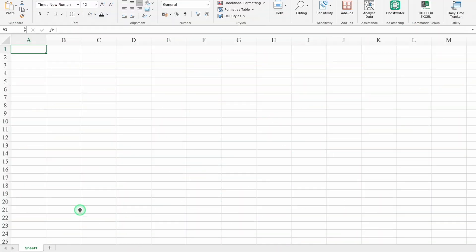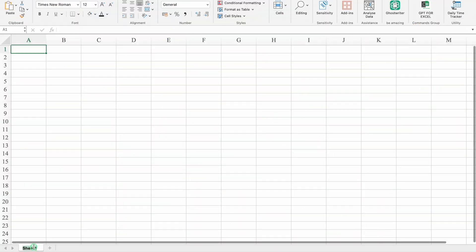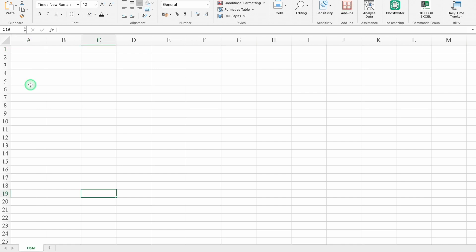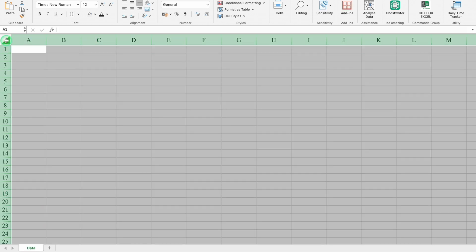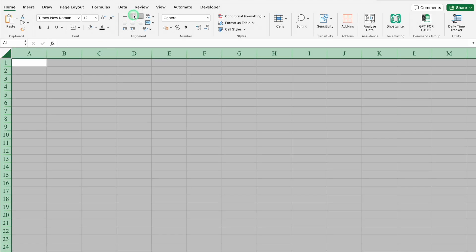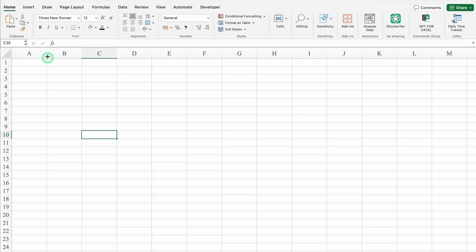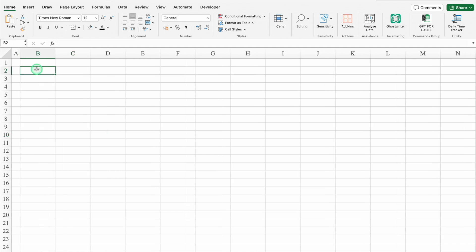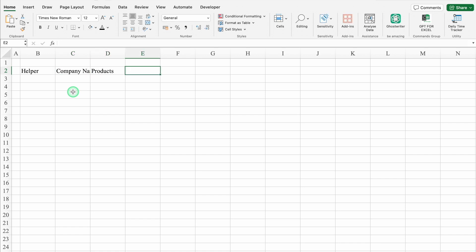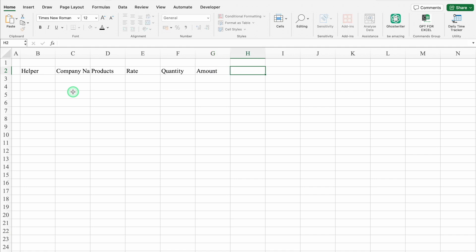I have opened a new workbook. We'll rename the sheet as 'data.' We'll select the whole sheet, align everything in the middle, and take column A closer. We'll click on B2. This will be 'helper.' Then we add headers: Company Name, Products, Rate, Quantity, Amount, Tax, Total.